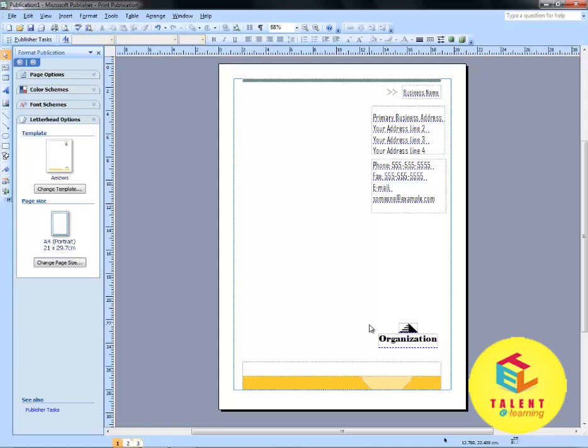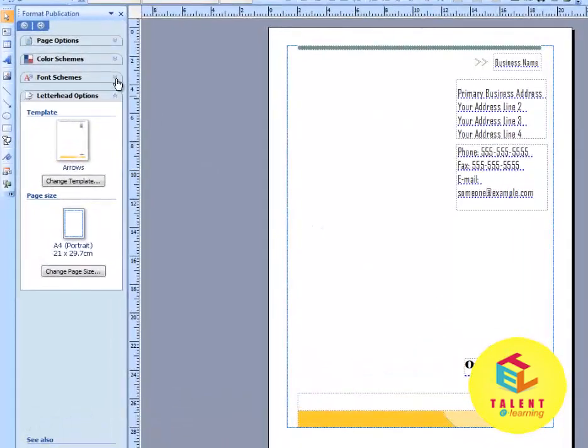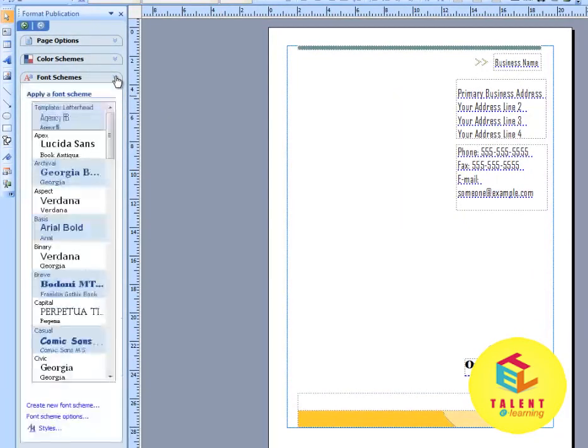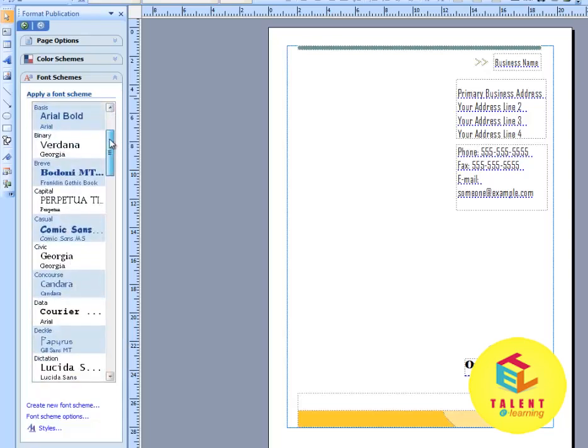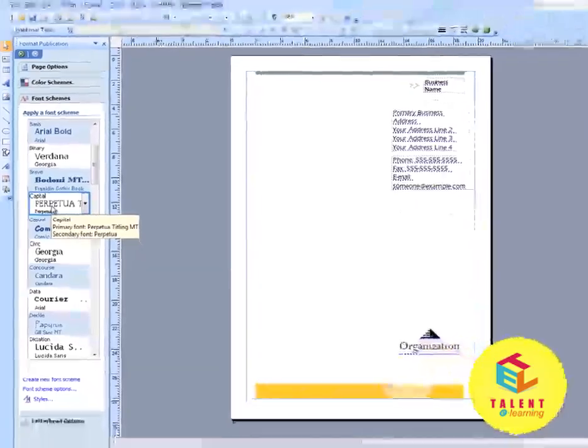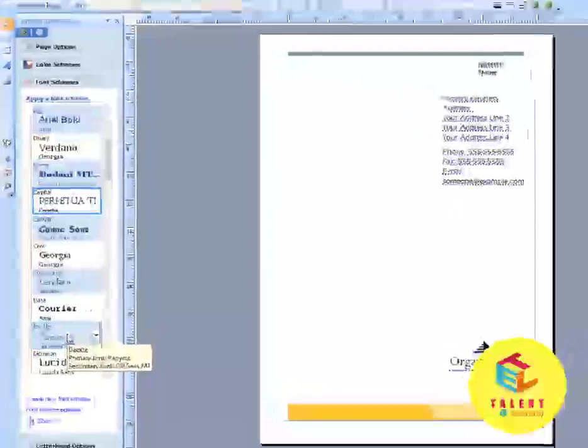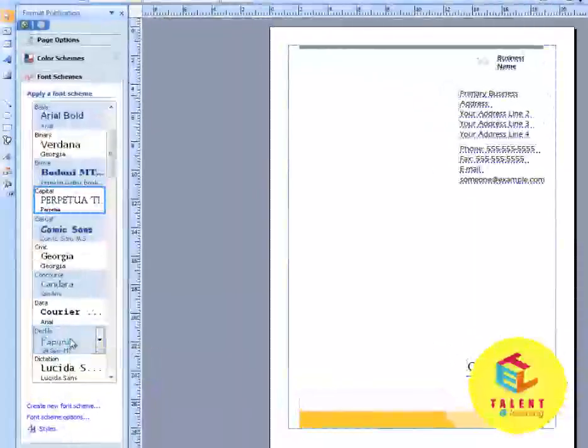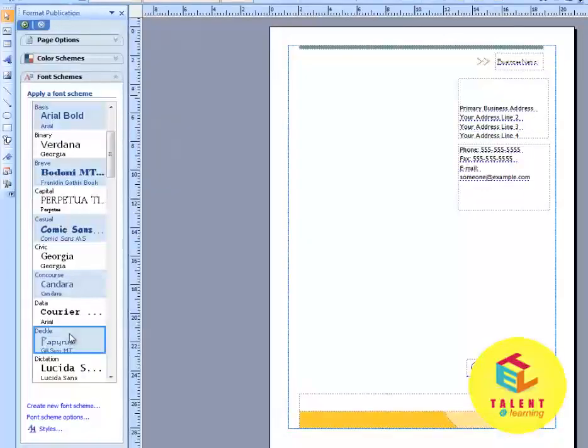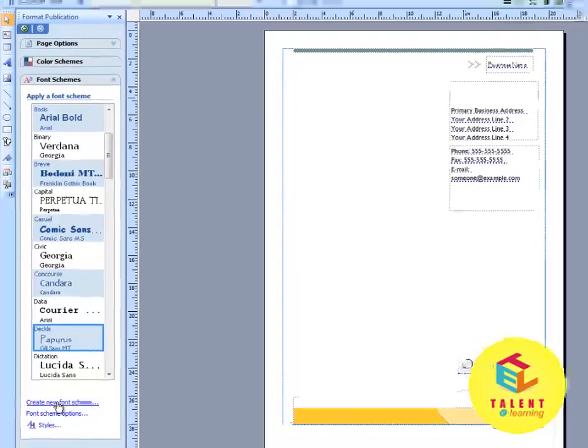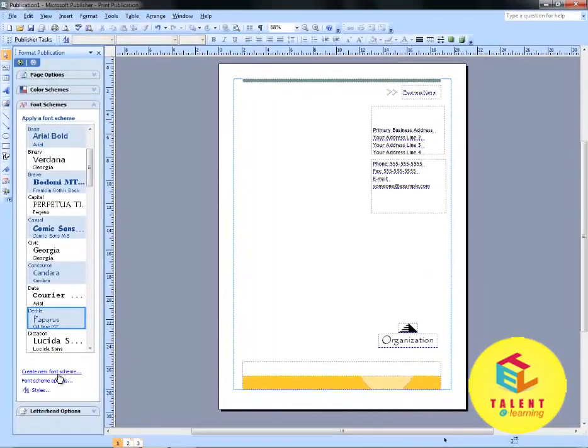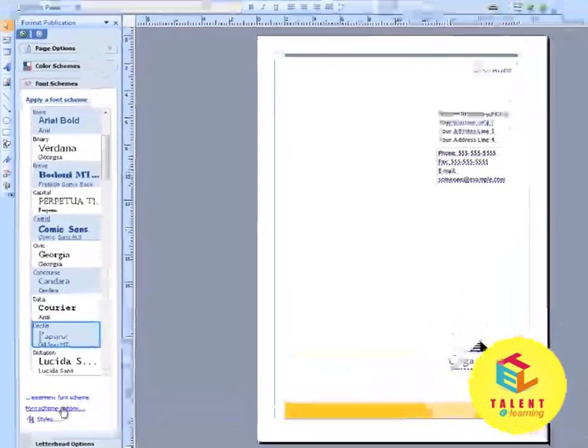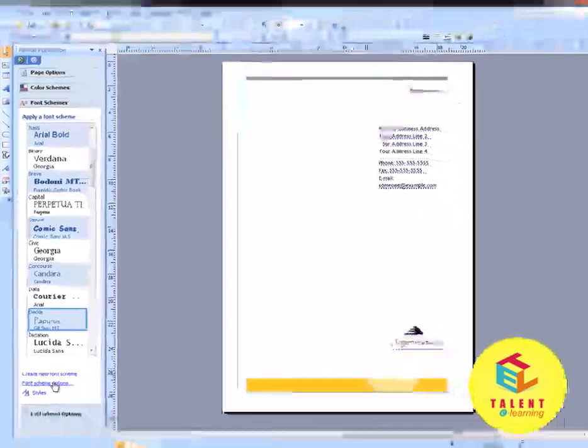Now, to select the font style, go to Font Scheme in the Format Publication Toolbox. You can create new font scheme also. Click here for font scheme options.